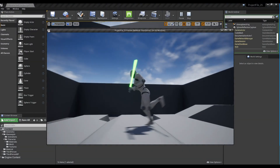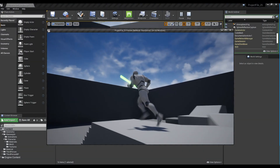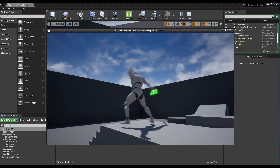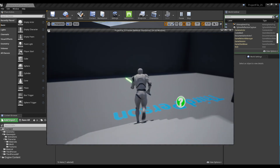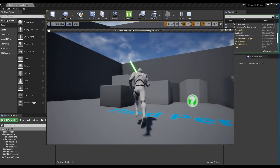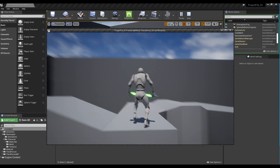In this tutorial, we are going to show you how to apply a simple close combat animation to a character with a lightsaber.